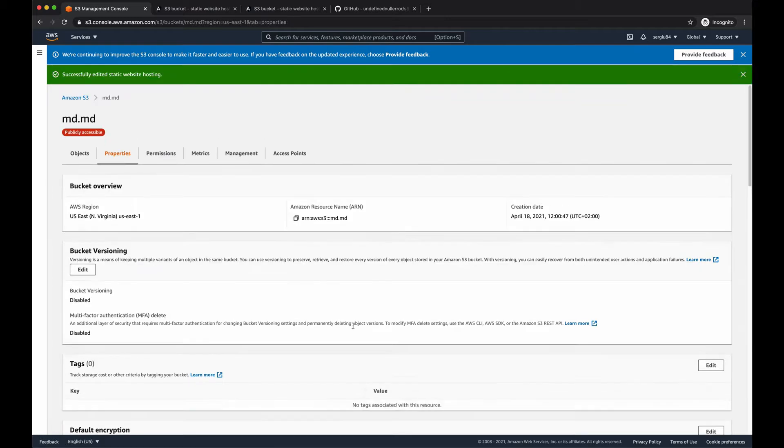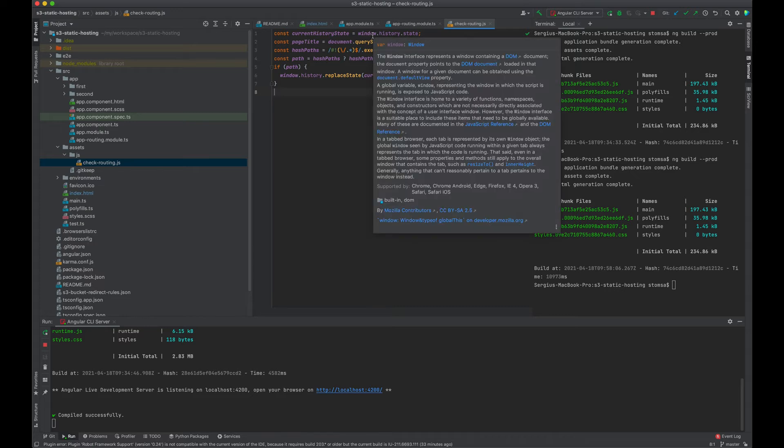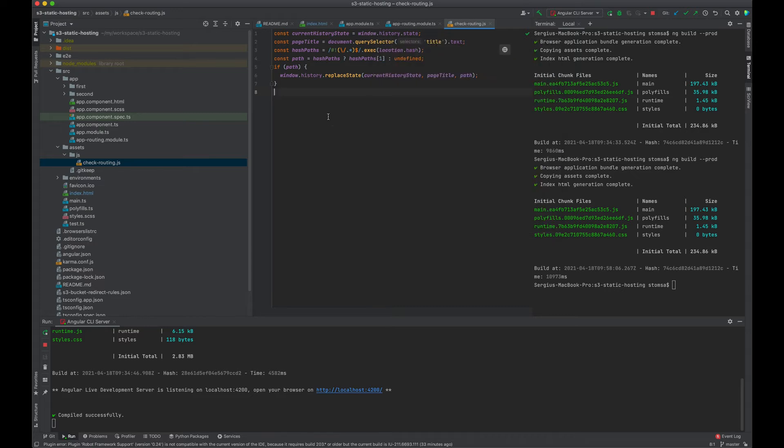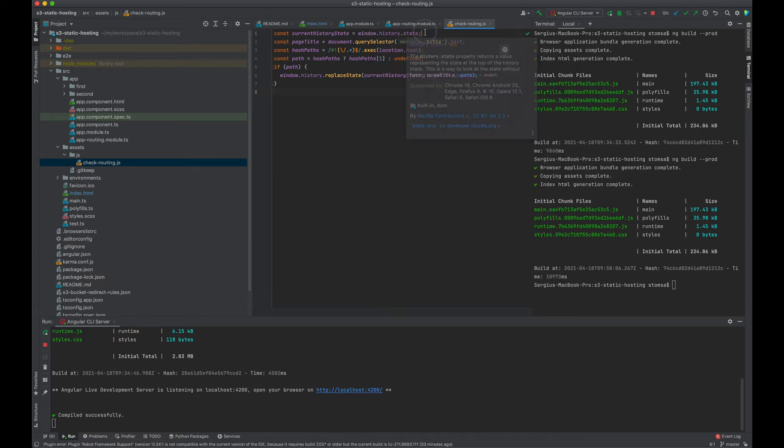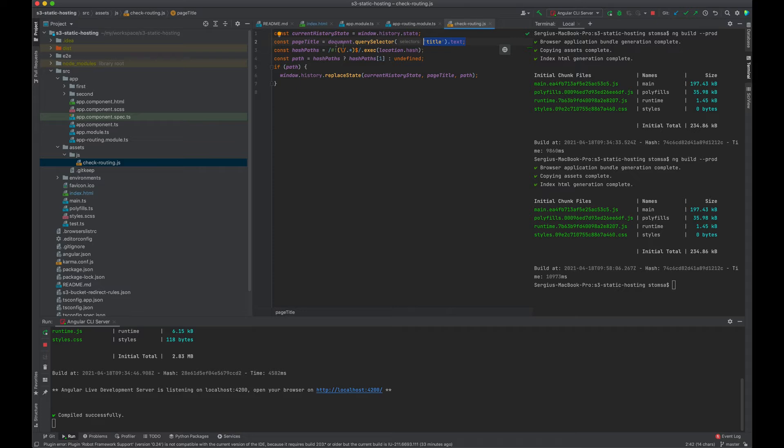But to deal with this situation, we have to update our application as well. And in my case, the entire logic sits in here. So I'm pulling the current state from the browser history, which is the navigation one, at which URL I'm located at the moment.